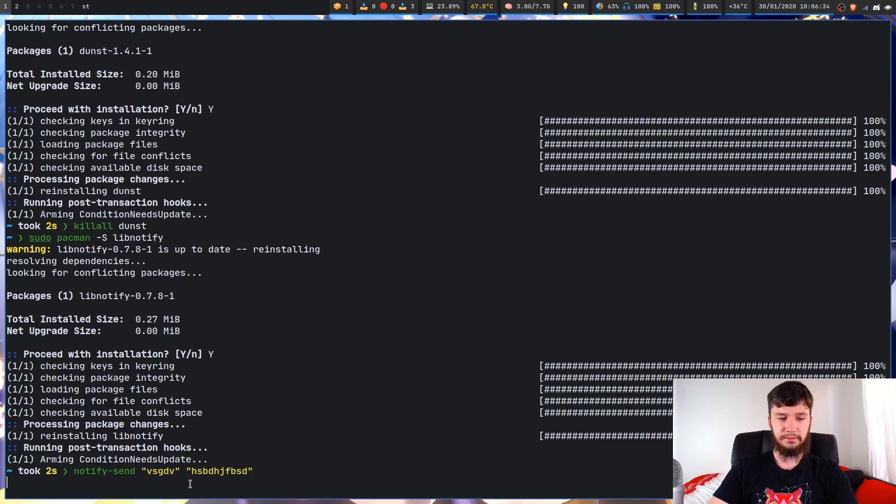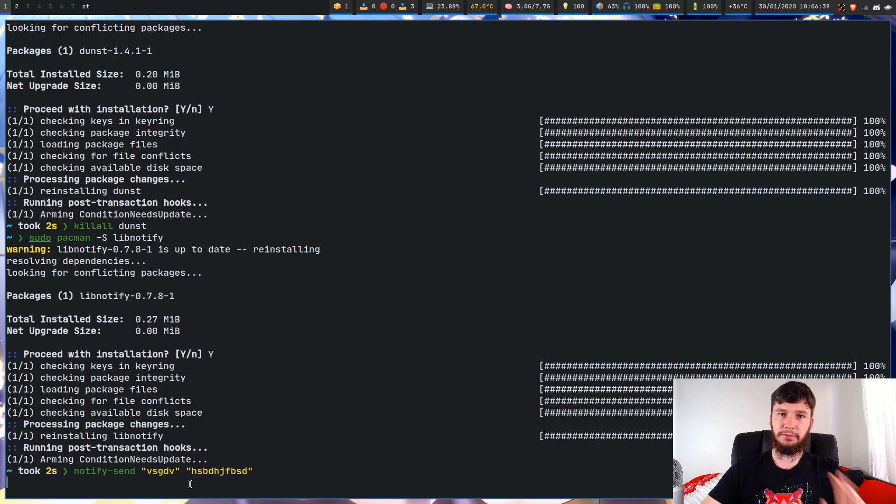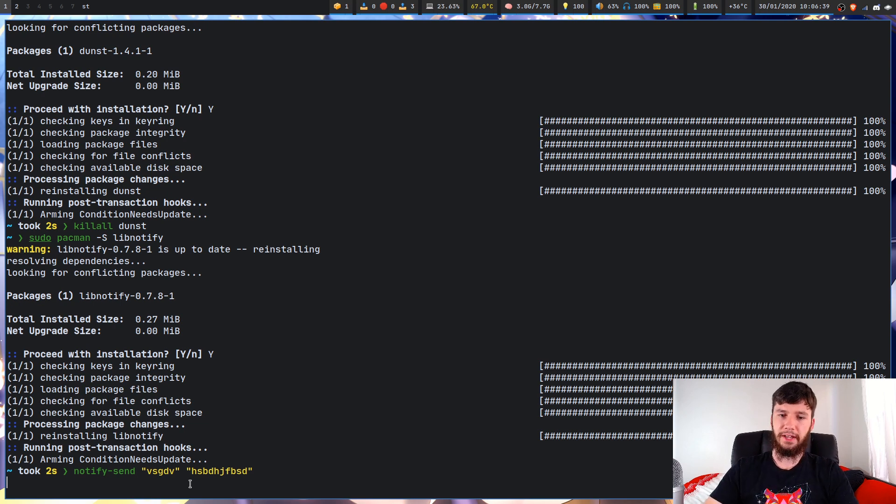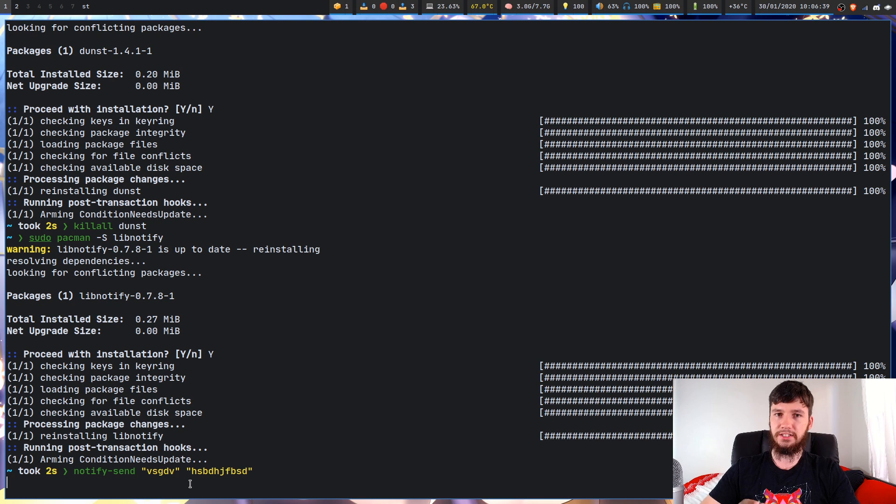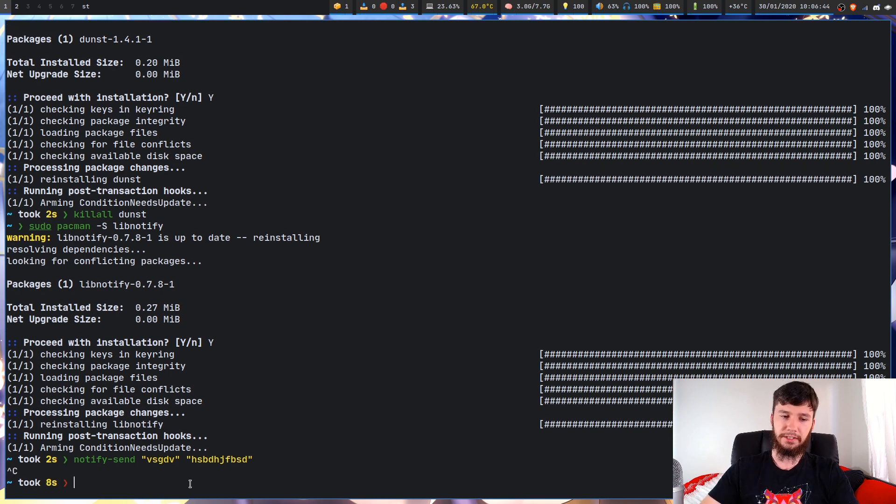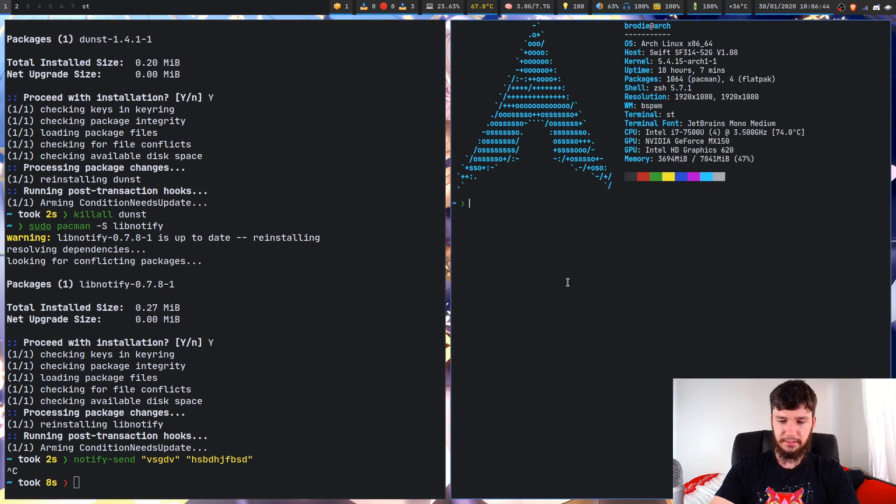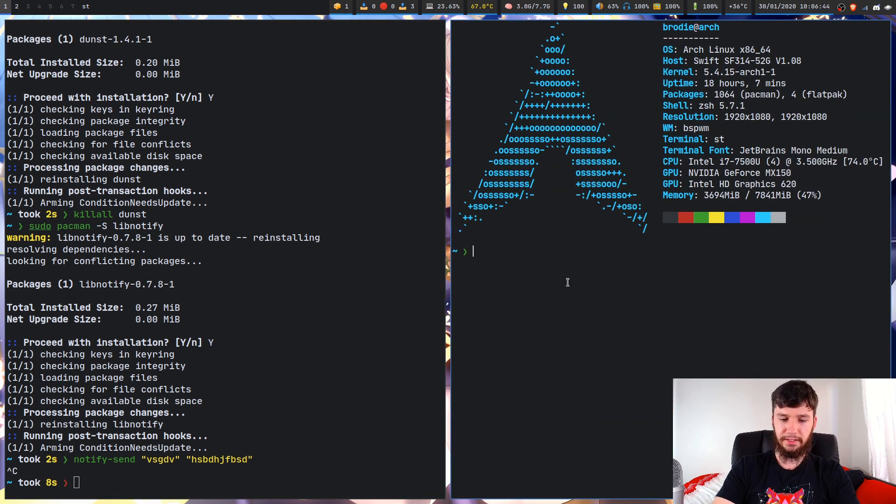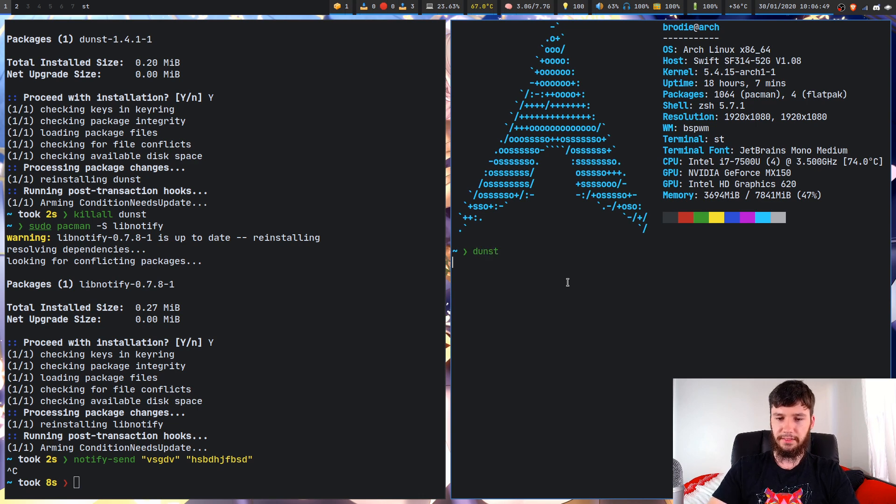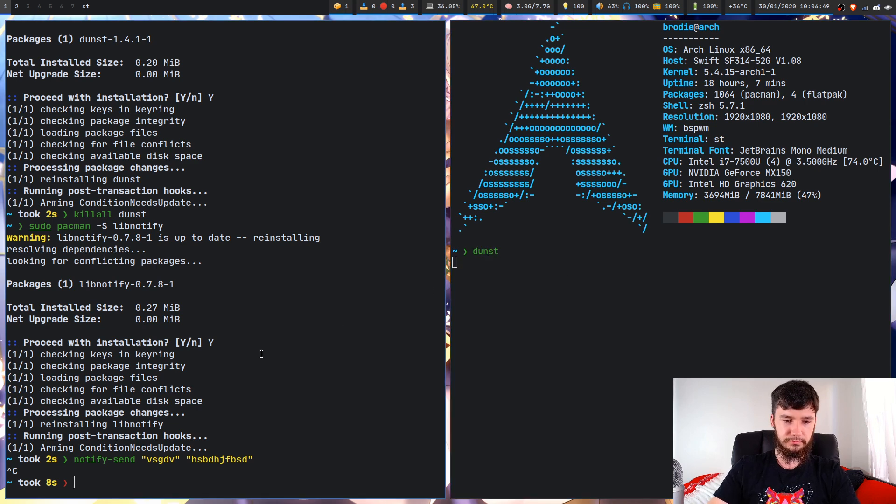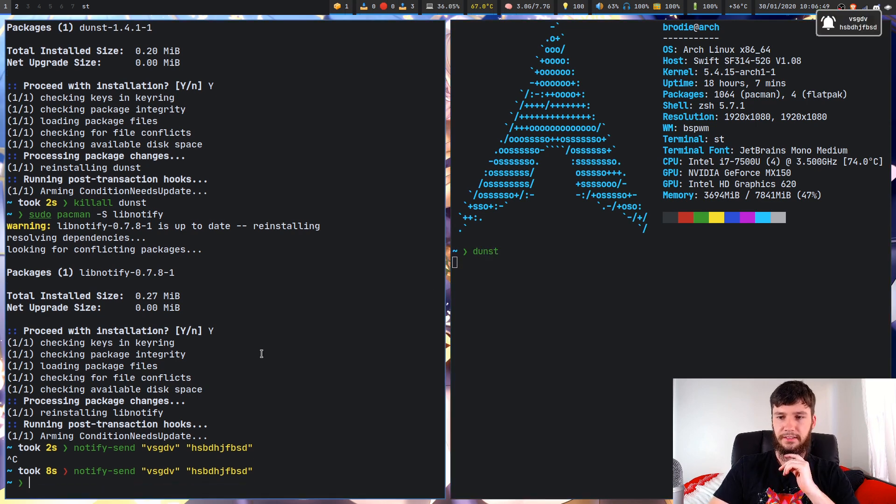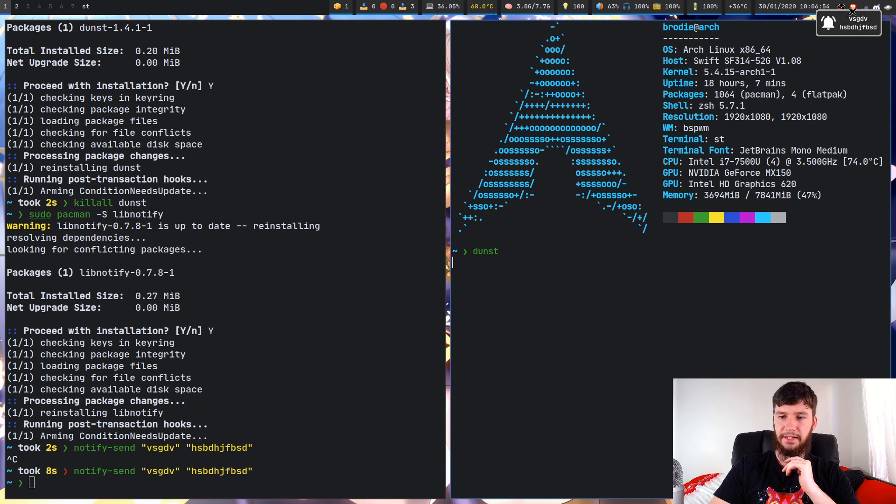If I try to run that, you'll see it's just going to freeze and nothing's going to happen because we don't actually have a notification server actually running. So we can just bring up Dunst in a secondary terminal right now just to test this.